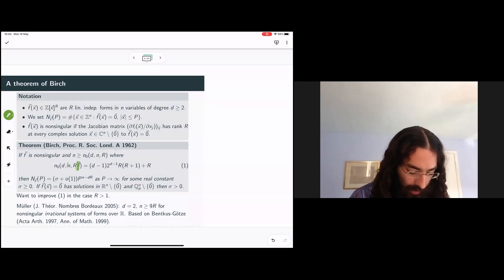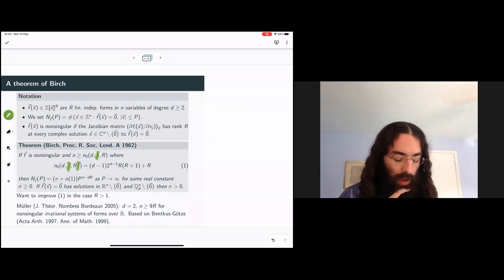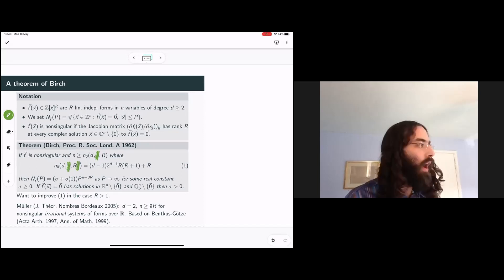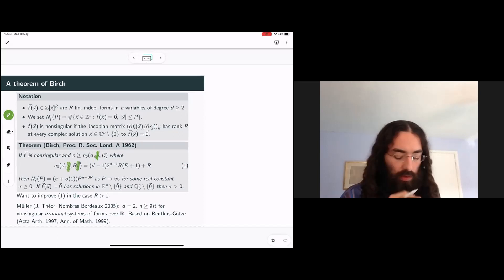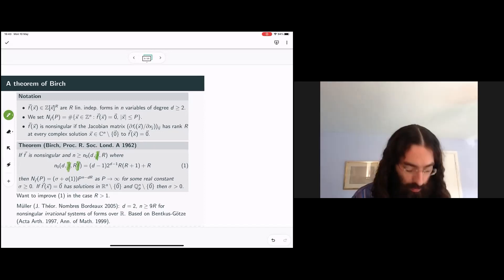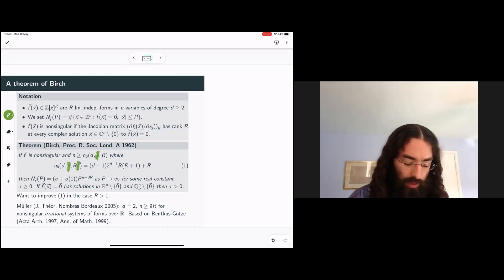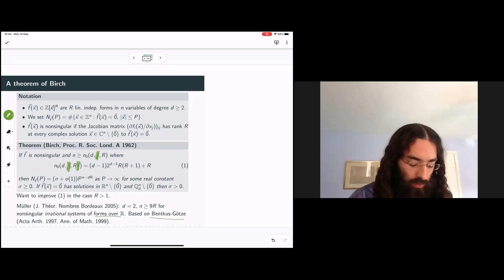There is one result which very nearly qualifies for the kind of improvement I'm talking about—although it doesn't work for all non-singular systems F, one expects it should work for most of them. I might mention this if we have time as an interesting contrast. What I want to talk about is this result, which almost delivers exactly what we're asking for. It is a result of Müller, based on the work of Bentkis, Bentkis and Friedrich Goethe, and it is for systems of forms with real coefficients.